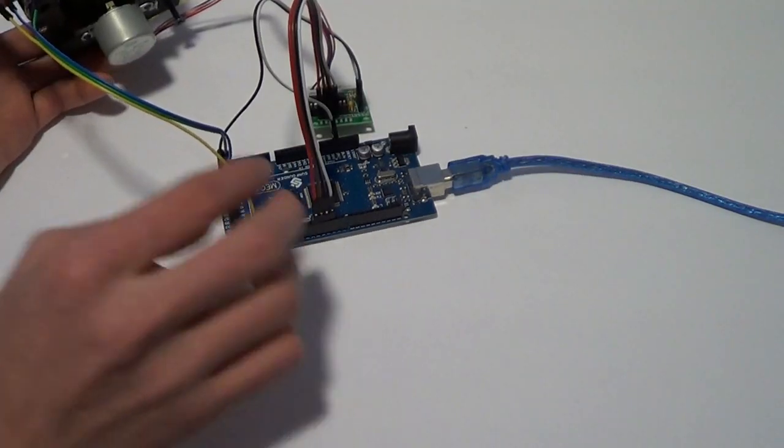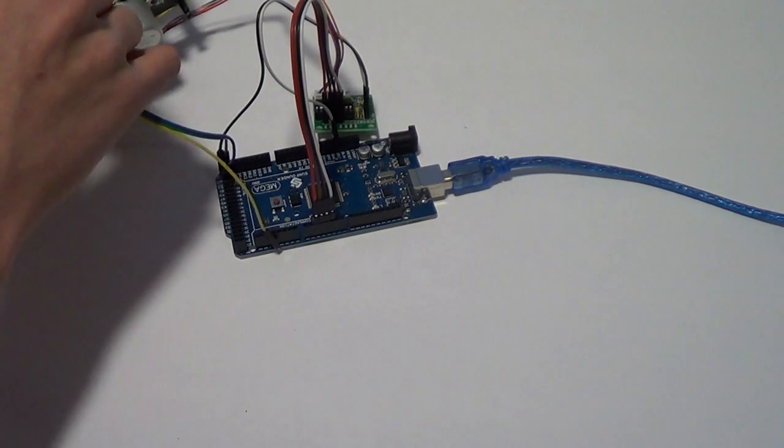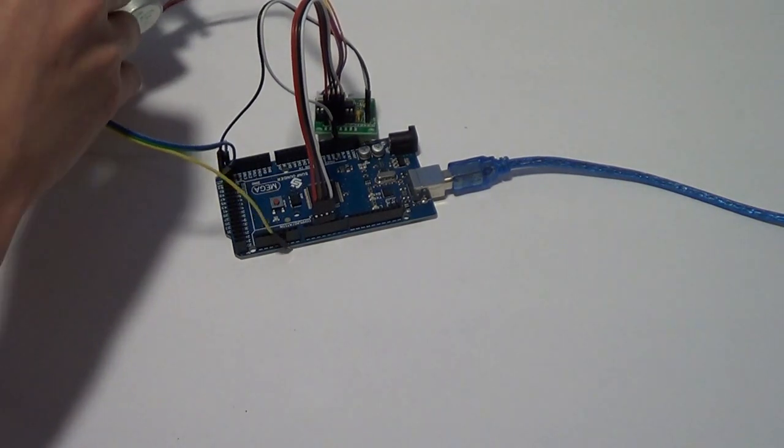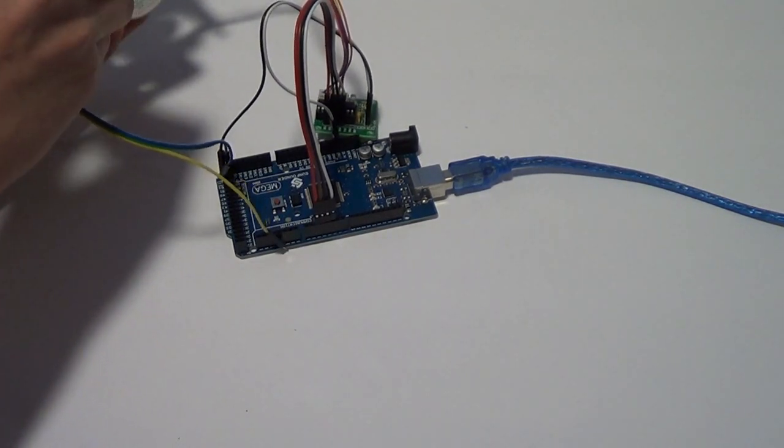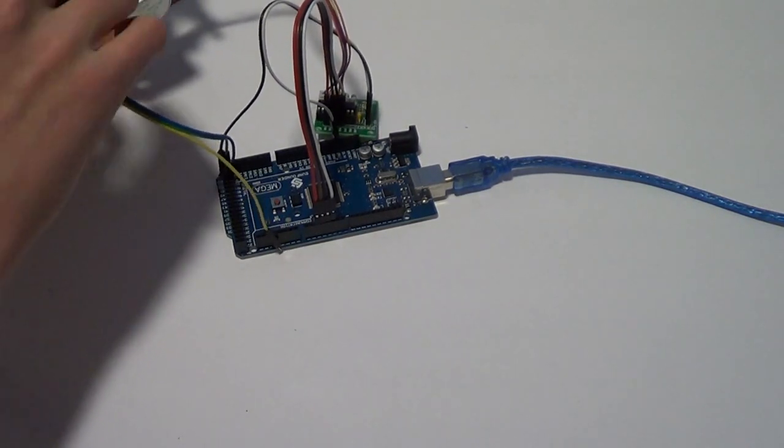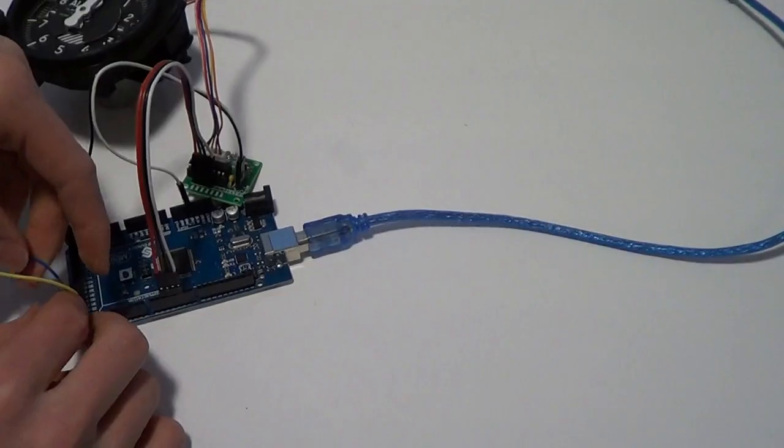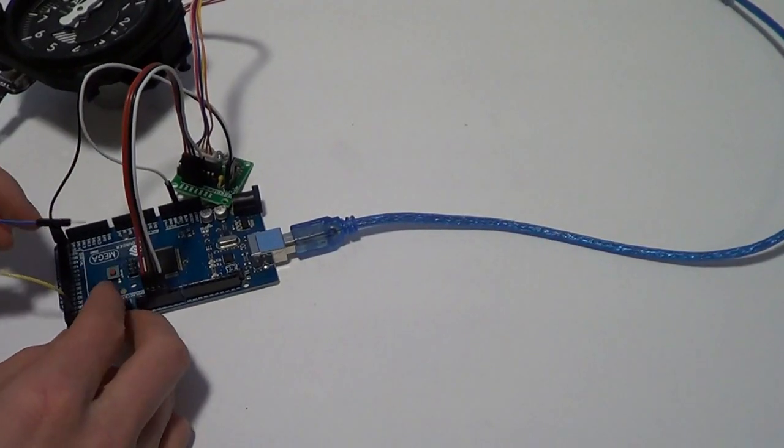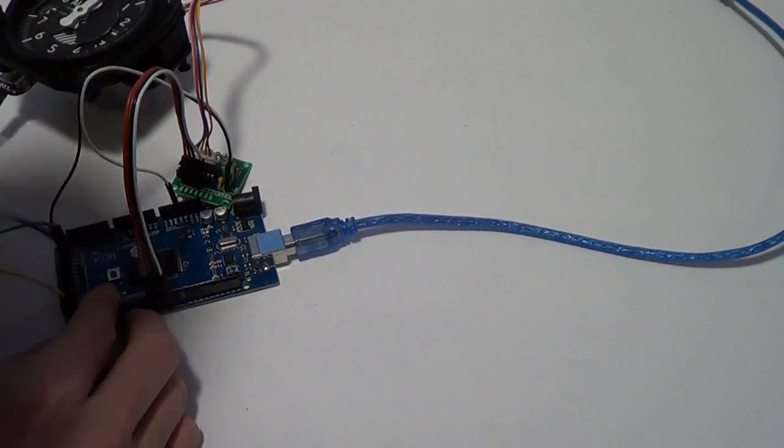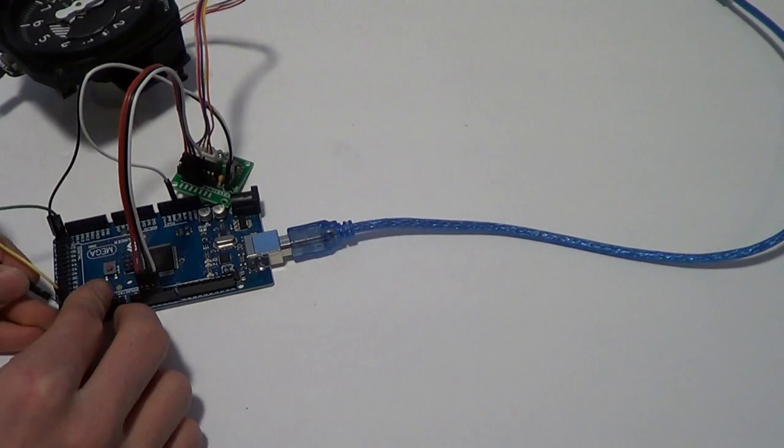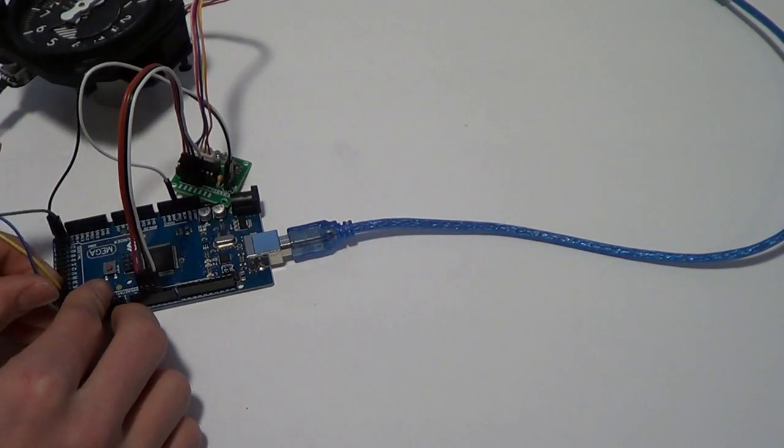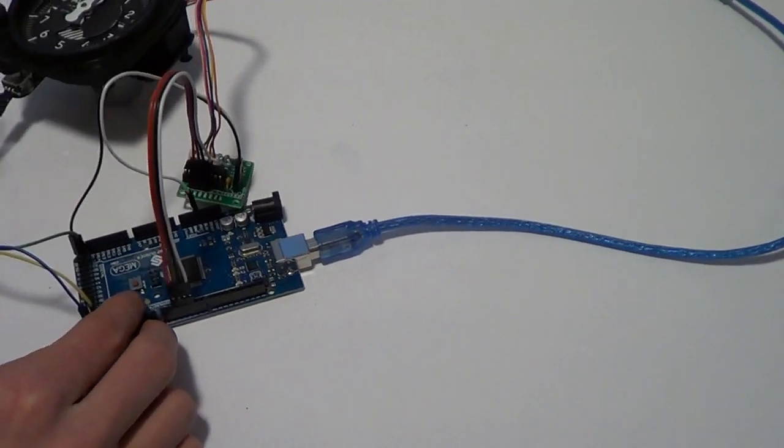Then the other two sides go to your inputs. To separate these I will be using pins 22 and 23 so it is not confusing.